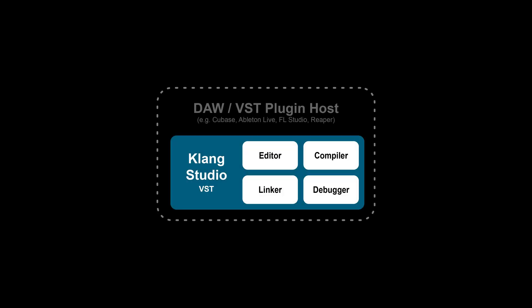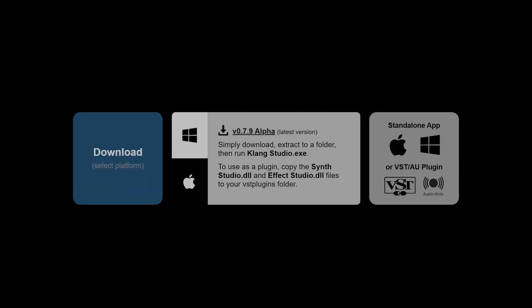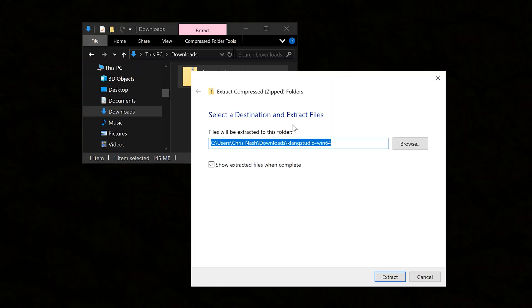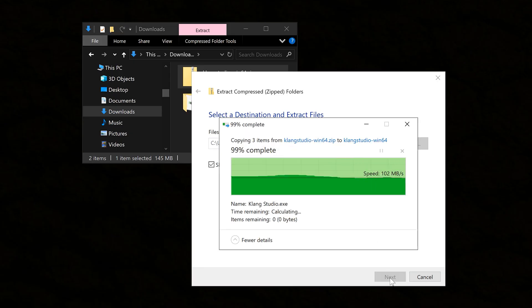For Windows, the download is completely self-contained with all the tools you'll need, including the compiler, editor and the full Clang language. Just click the link, extract the zip file and then run the ClangStudio.exe program.